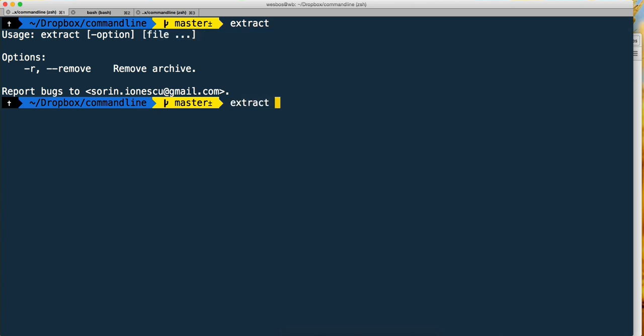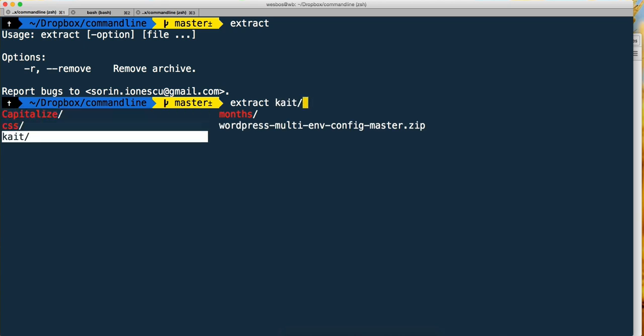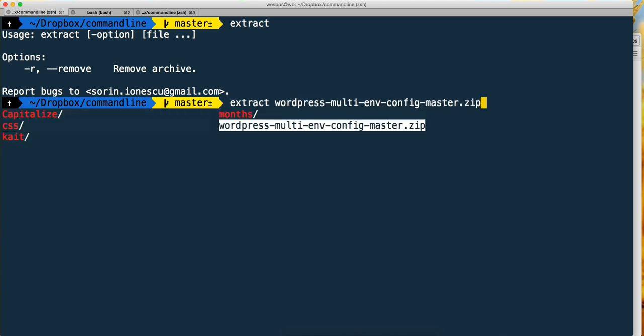I forget what it was called. I know it started with a W or maybe I didn't. If I just hit extract and tab, now I'm able to tab through all my files and folders.